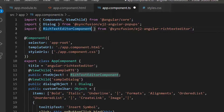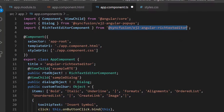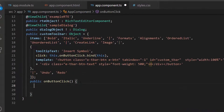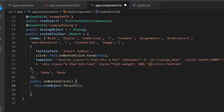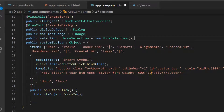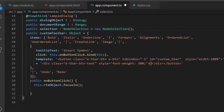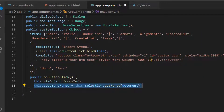I also imported the RichTextEditorComponent class from the Syncfusion EJ2 Angular Rich Text Editor package to access the component instances. Then I set the focus to the Rich Text Editor component using the focusIn method. Next, I define a variable 'documentRange' to get and store the selected range from the RTE content using the getRange method.